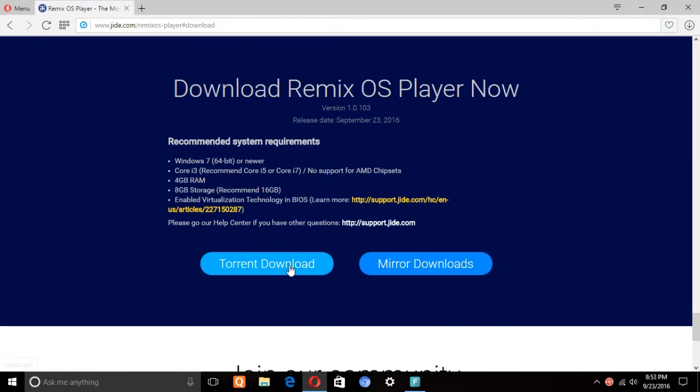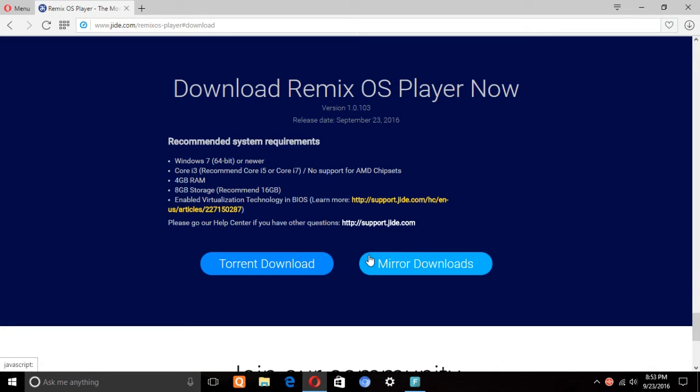Then you can decide if you want to download torrent or download from mirrors. It depends upon you. I'm just gonna go ahead with the mirror download. You can choose which one suits you.